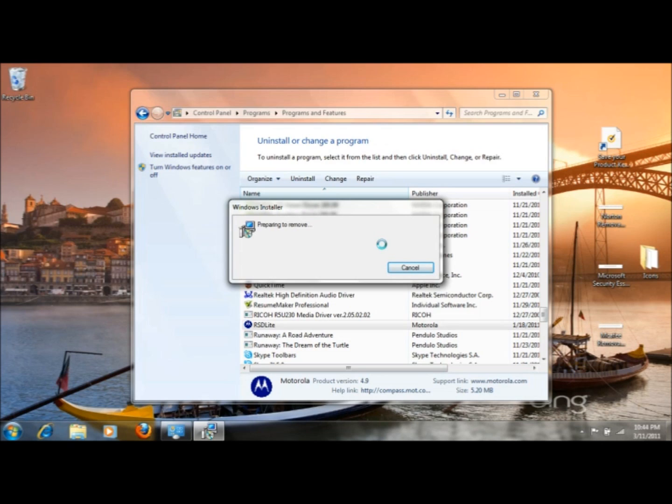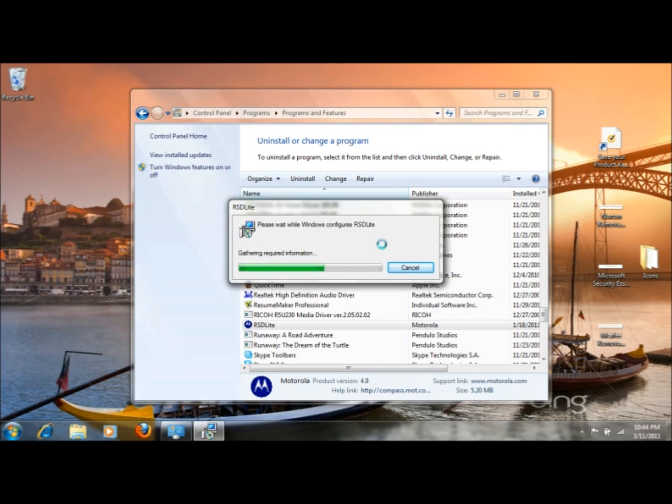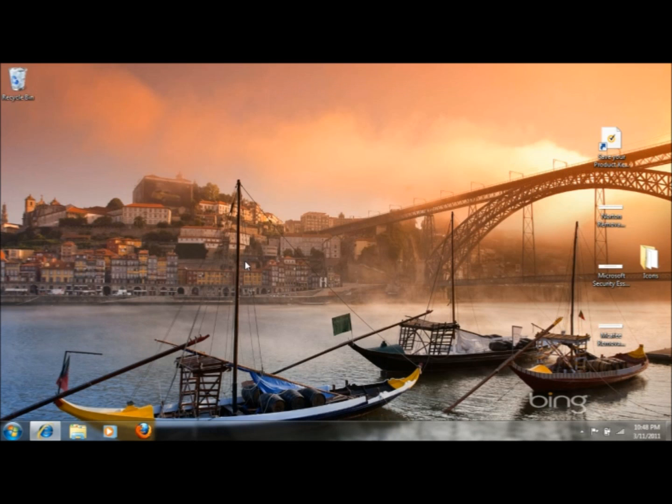It'll start the uninstallation process. It's going to go through what they call a wizard. That's usually when you just have to click next, next, next through the steps. So it'll prompt you at each different part of the process of removing the software. So you can just sort of walk through that.